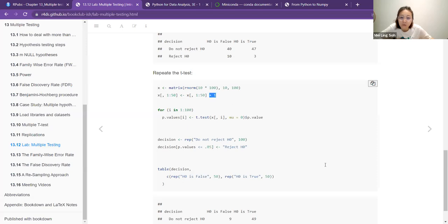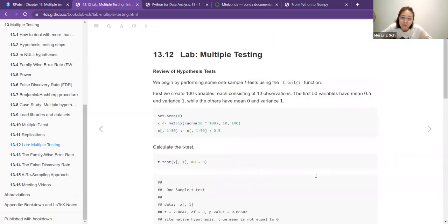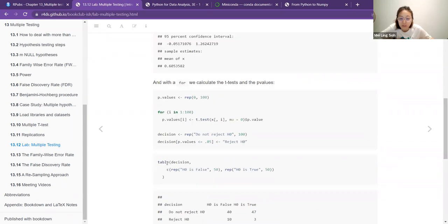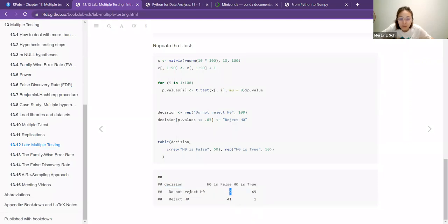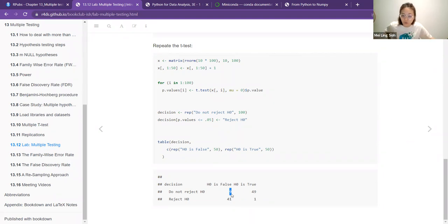The second scenario repeats the test but now with a mean of 0 and variance of 1 — when mean is 0, there shouldn't be much difference between the two distributions. So when the null is true, they did not reject. When the null is false, they mostly reject. Here when the null is false, they do not reject 9 — so the number has dropped.